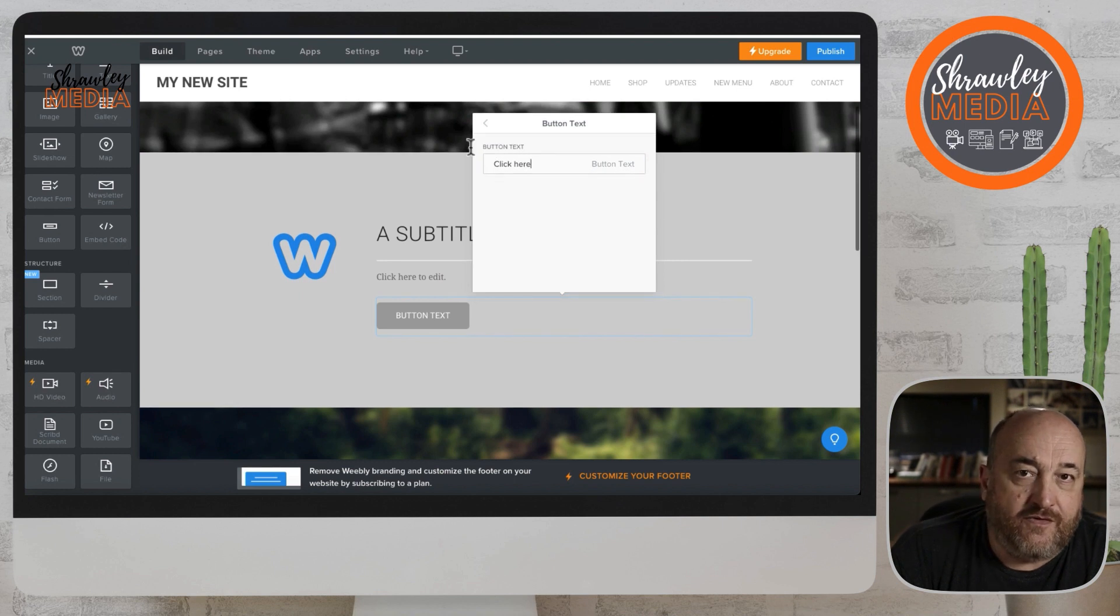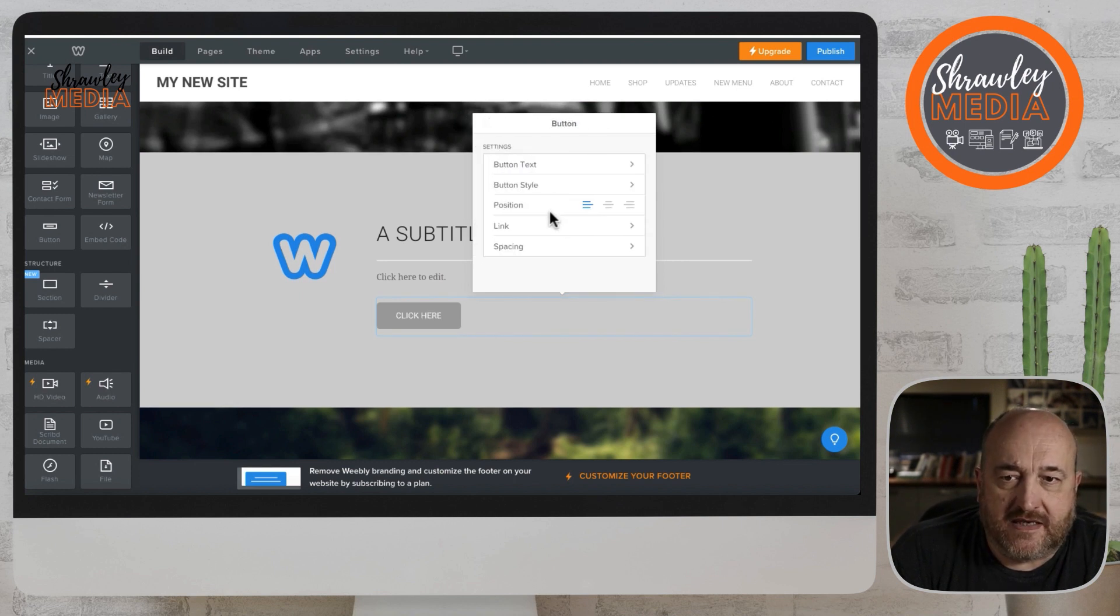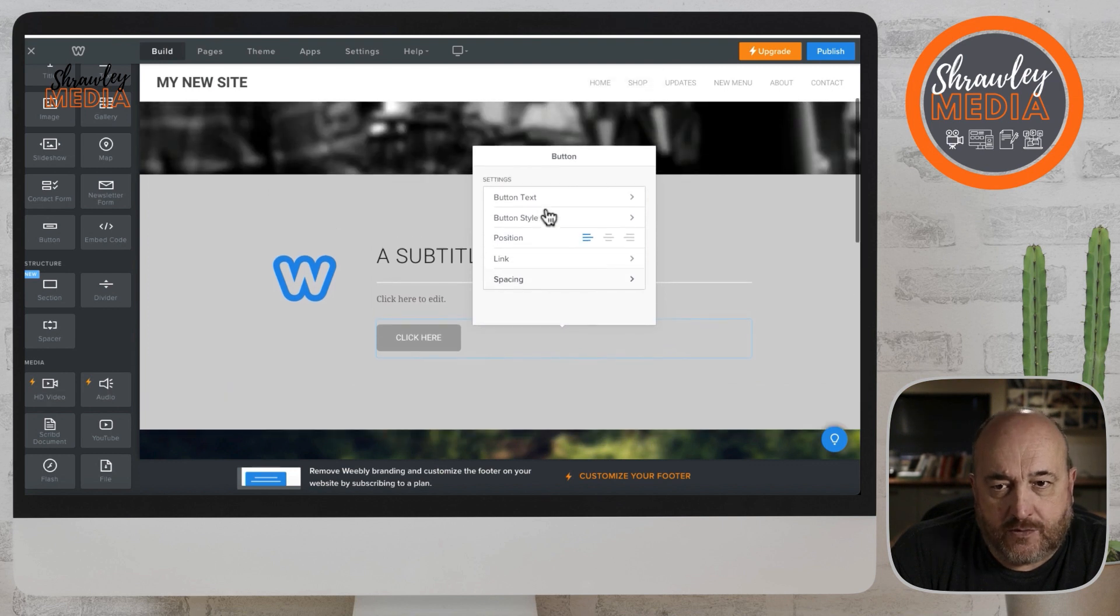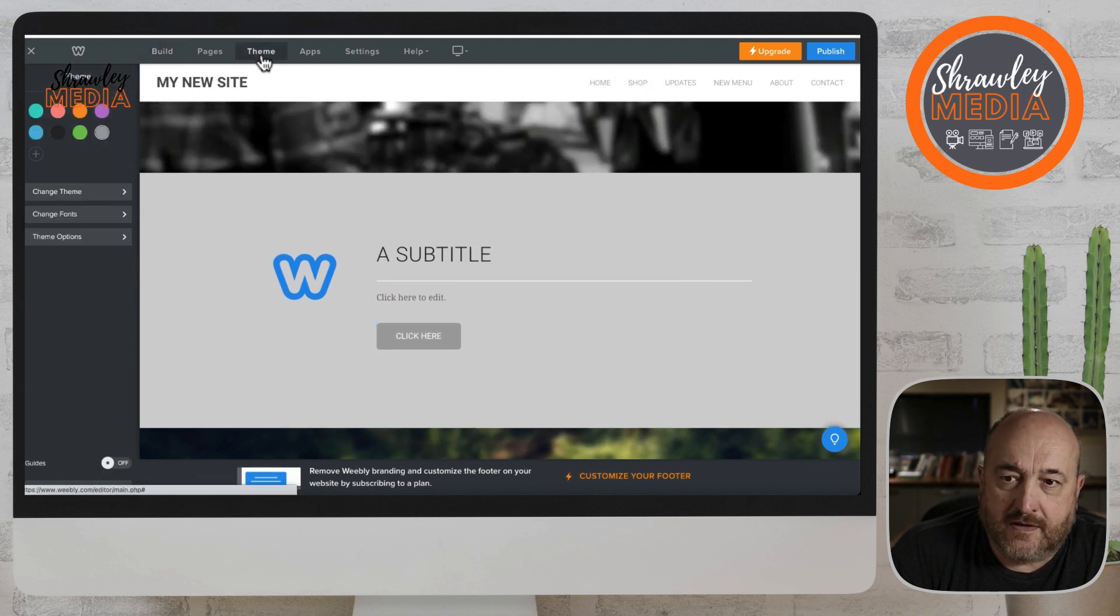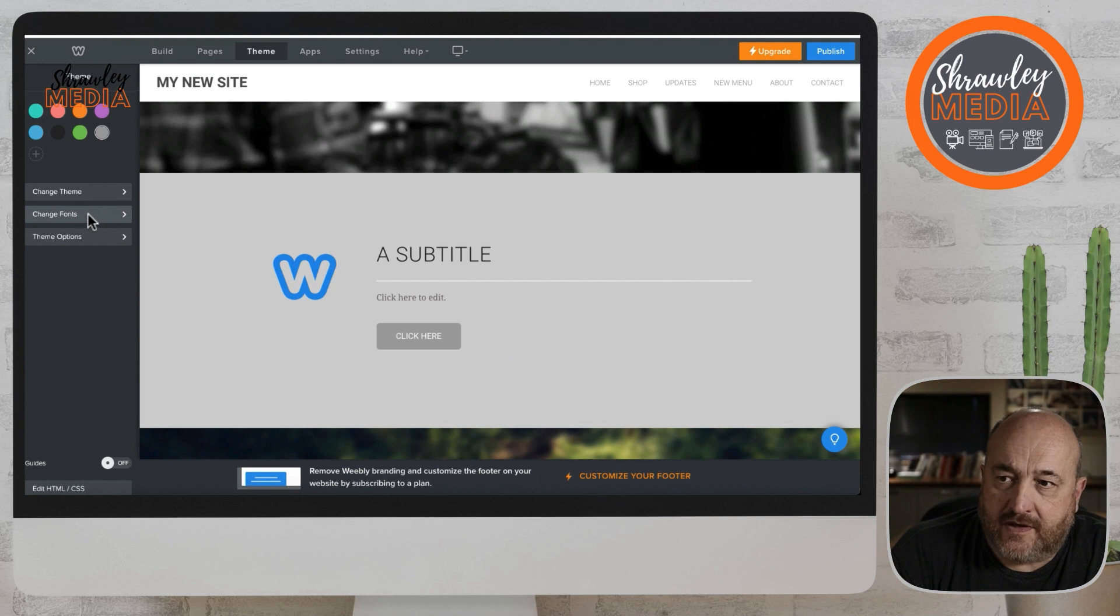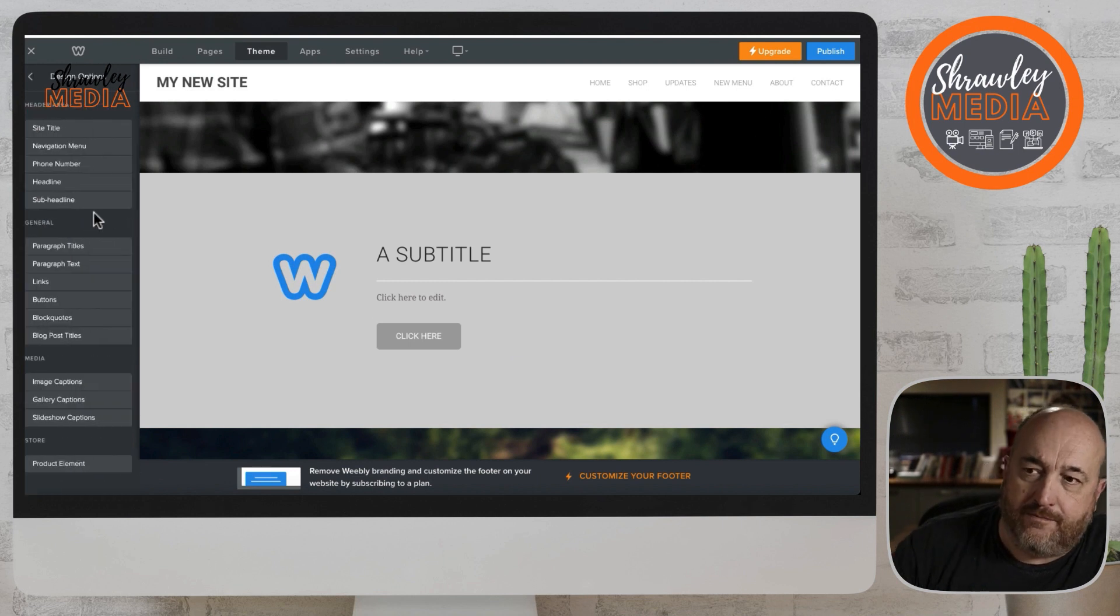Button text - you can put whatever you like in the button text area. Button style we've already looked at, how you change the style in the theme.